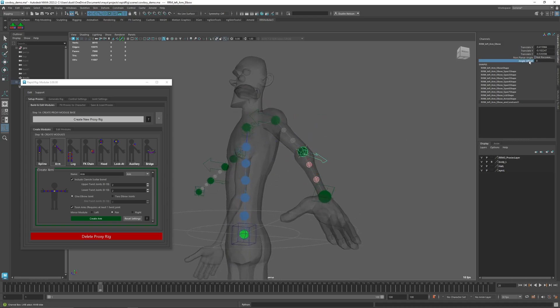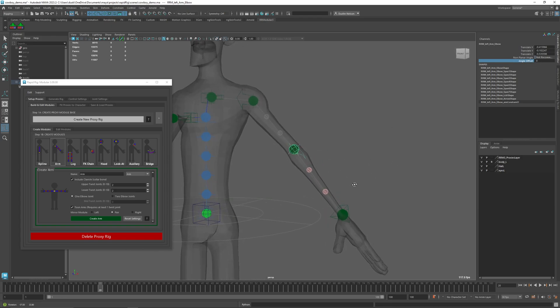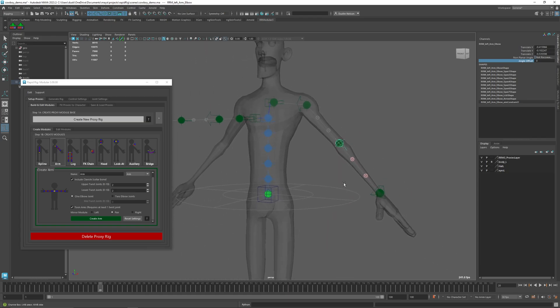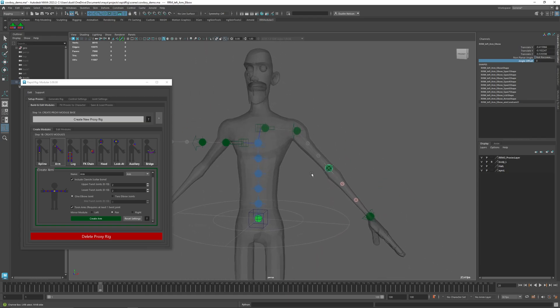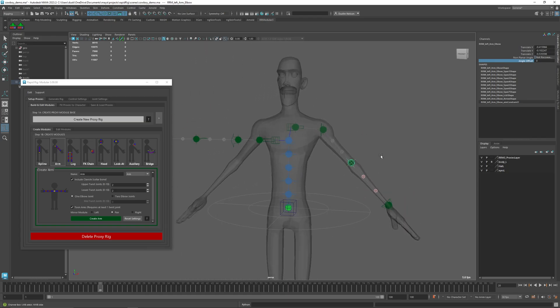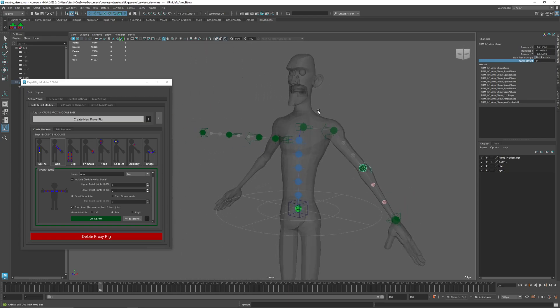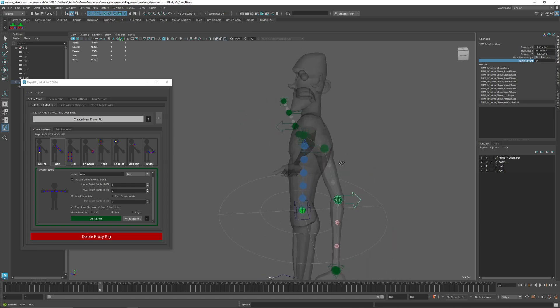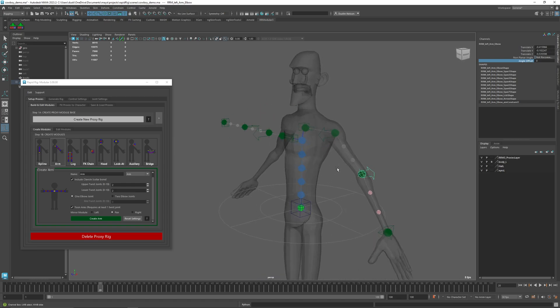There is this angle offset attribute I've added, but I generally don't recommend it because it's still going to cause weird offset. Generally you want to have the arm built pretty straight. Okay, so that's basically the arm landmarks you want to do. In the next video I will be going through the leg.